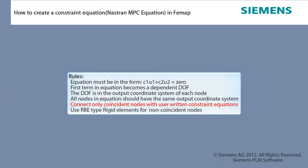The degree of freedom is in the output coordinate system of each node. All nodes in the equation should have the same output coordinate system. Connect only coincident nodes with user-written constraint equations. Use RBE type rigid elements for non-coincident nodes.